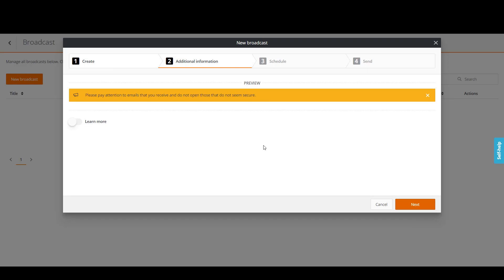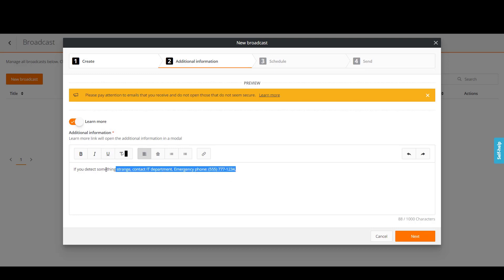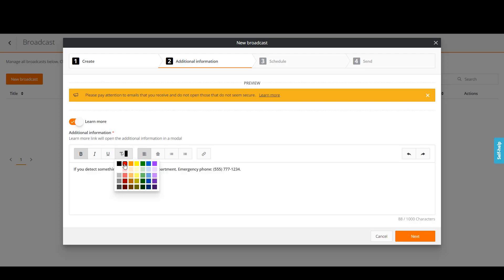Enable the Learn More toggle key. Let's add a few more details. You can customize the additional text. Users will see the additional information by clicking the Learn More link in the broadcast message. Click Next.